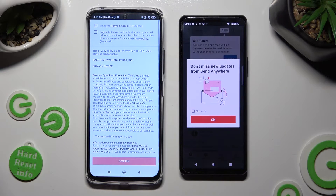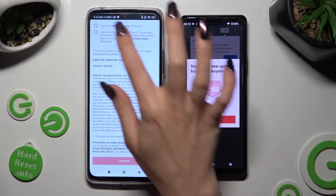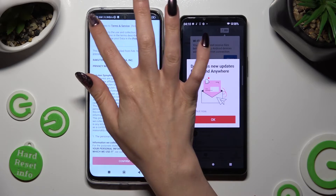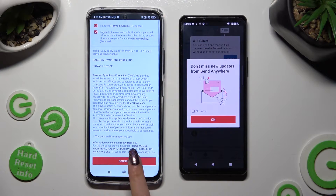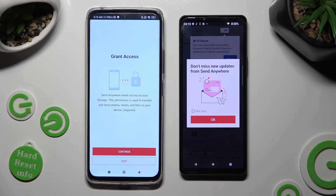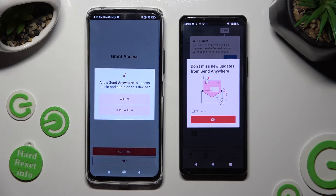Now on the second device: tap I Agree, Confirm, Continue, and Allow.